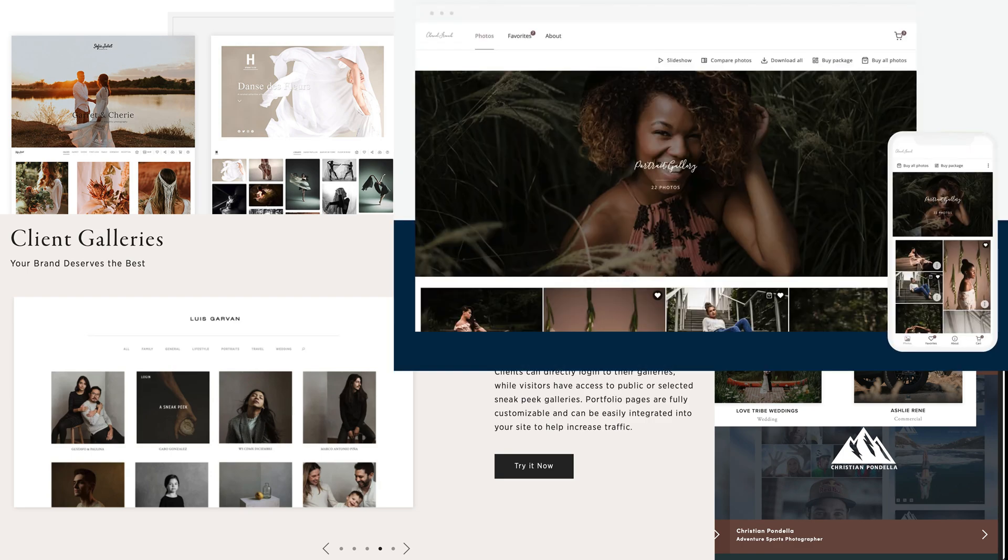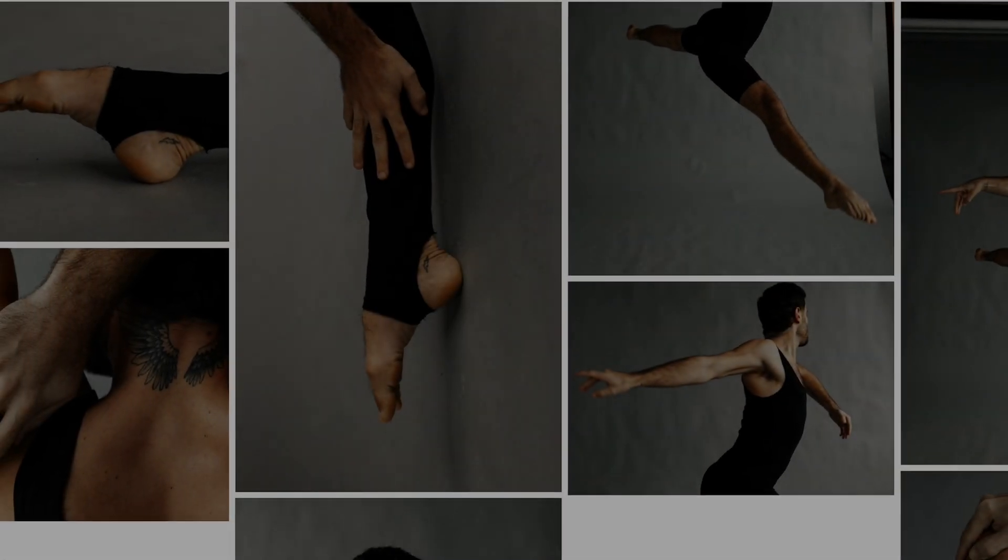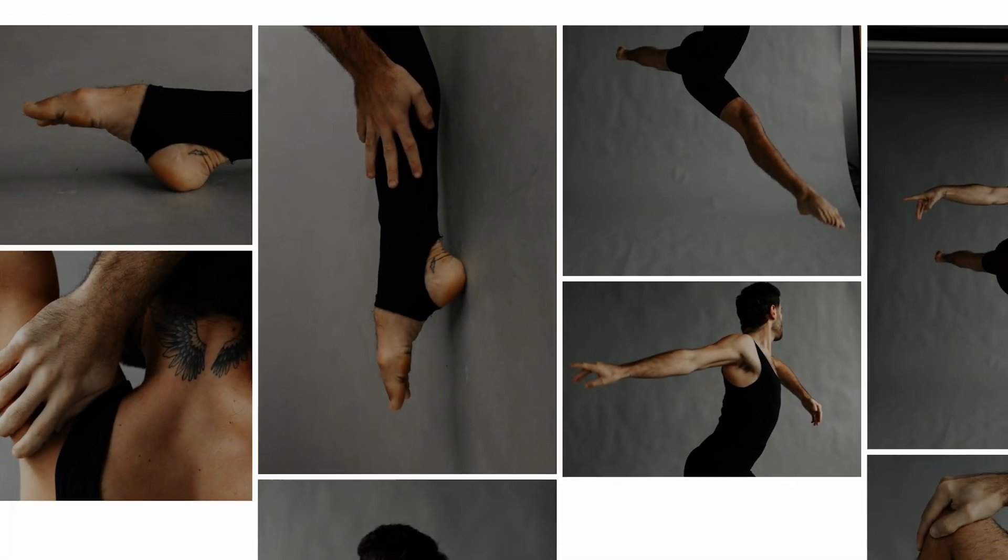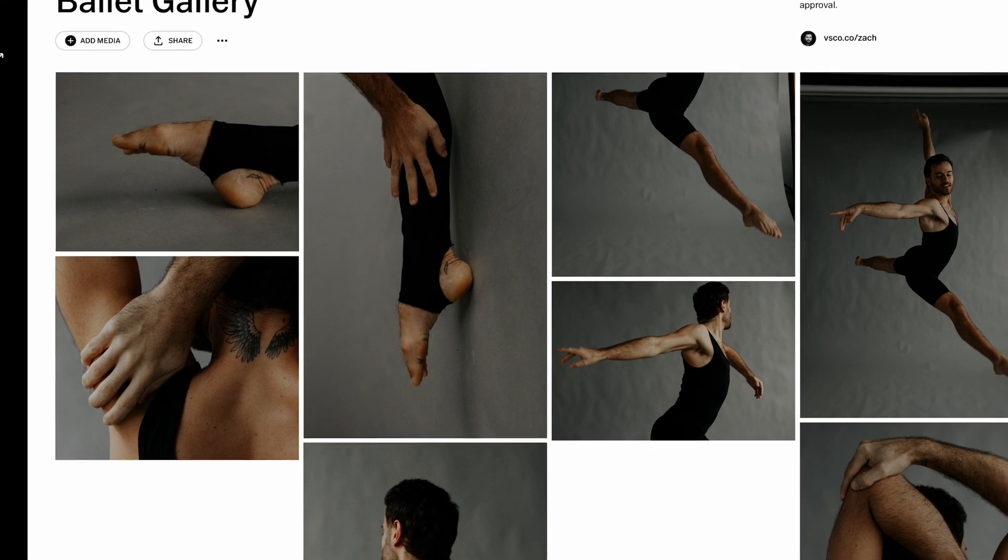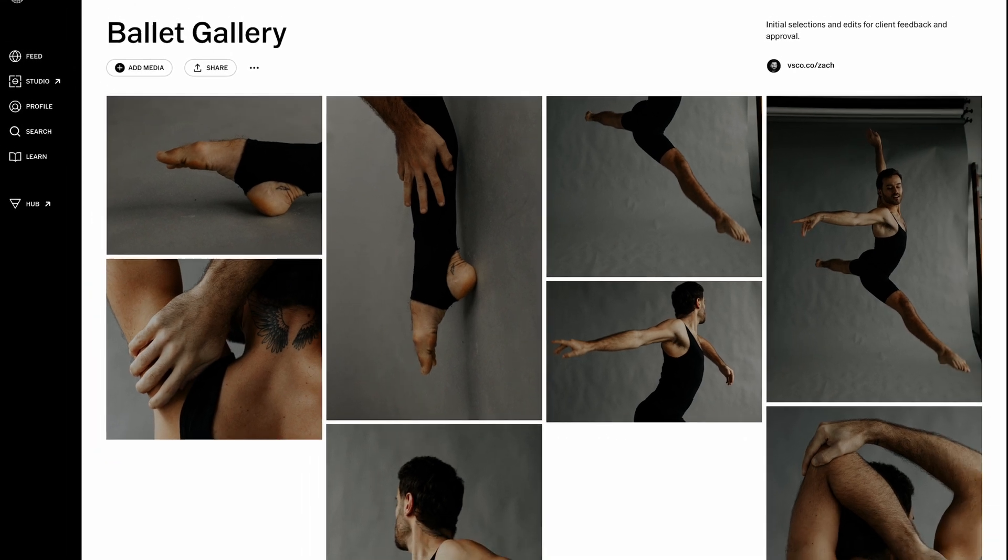So if you're looking for an easy and professional way to share your work with clients and get feedback from them, VSCO's new client spaces might be just what you need.